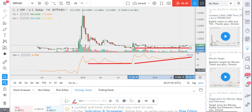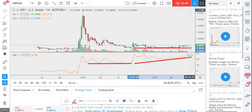I am extremely bullish on Ripple and, personally speaking, I will be adding more money to Ripple. I will be creating a plan in order to increase my position sizes. Thank you.